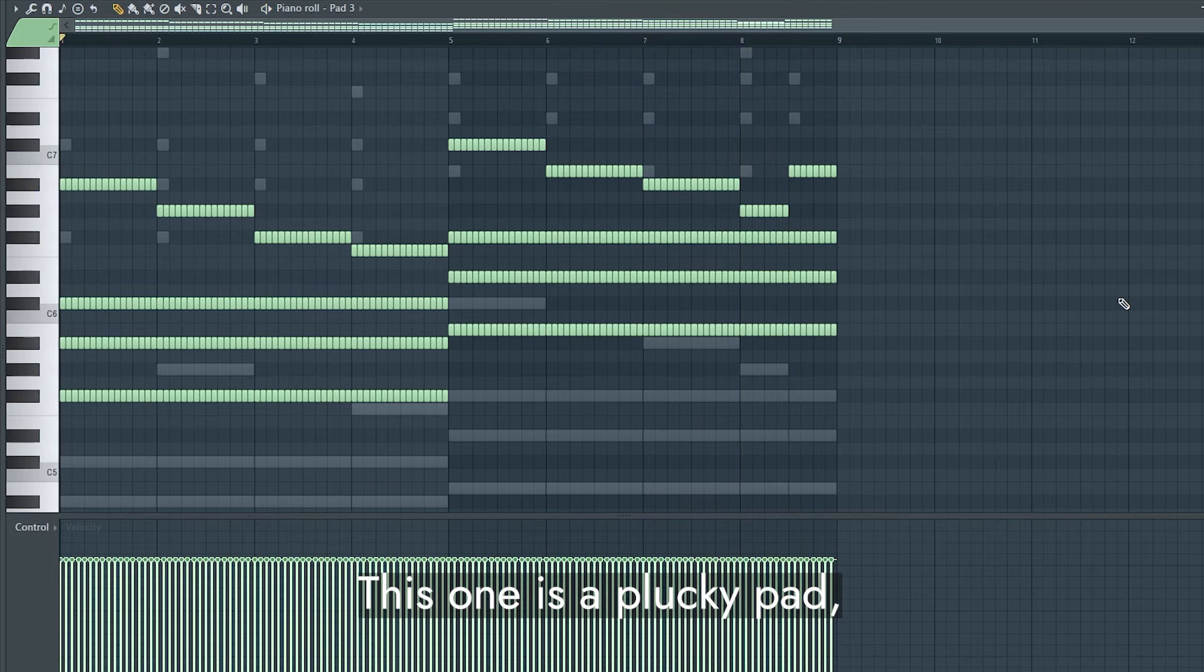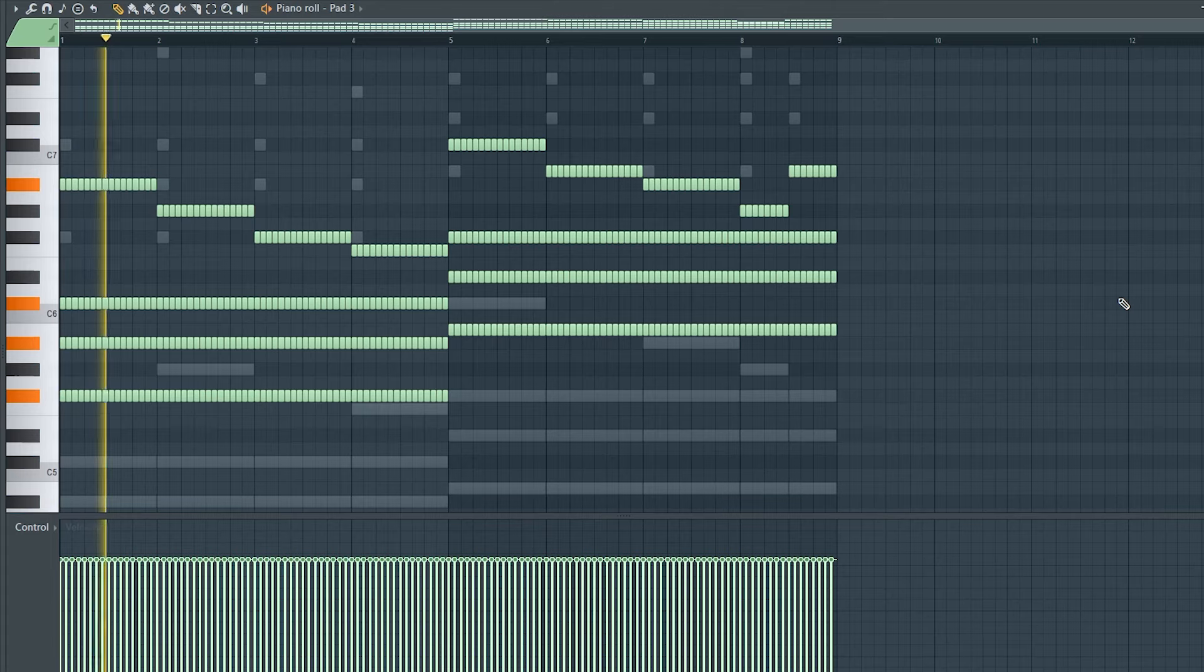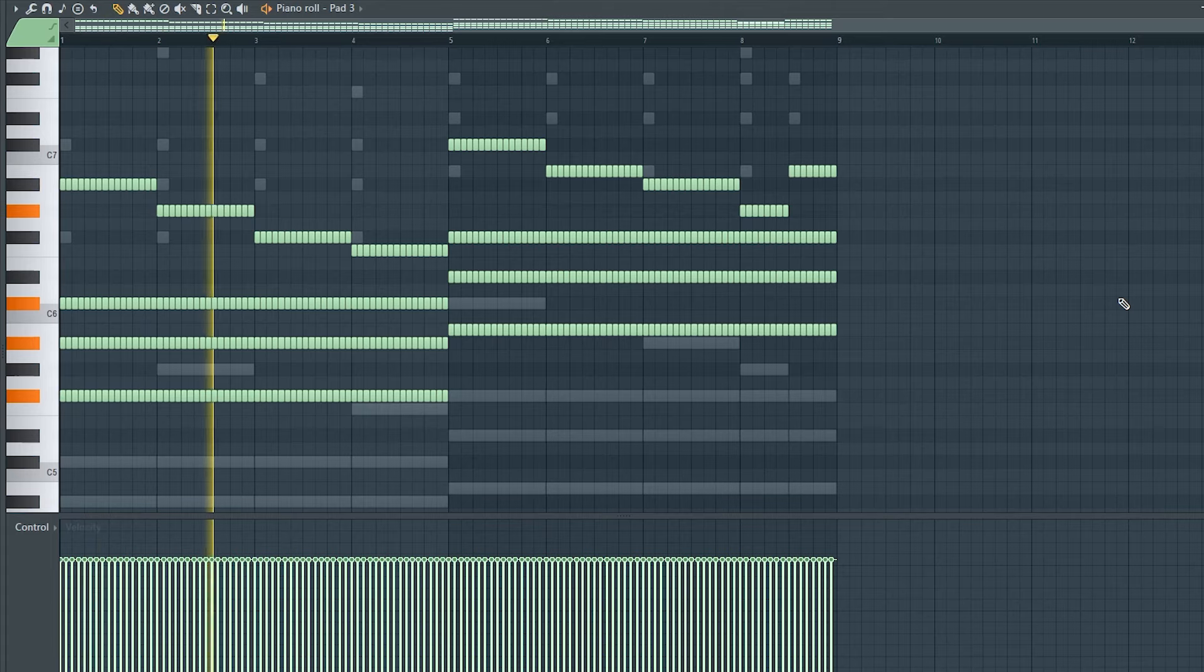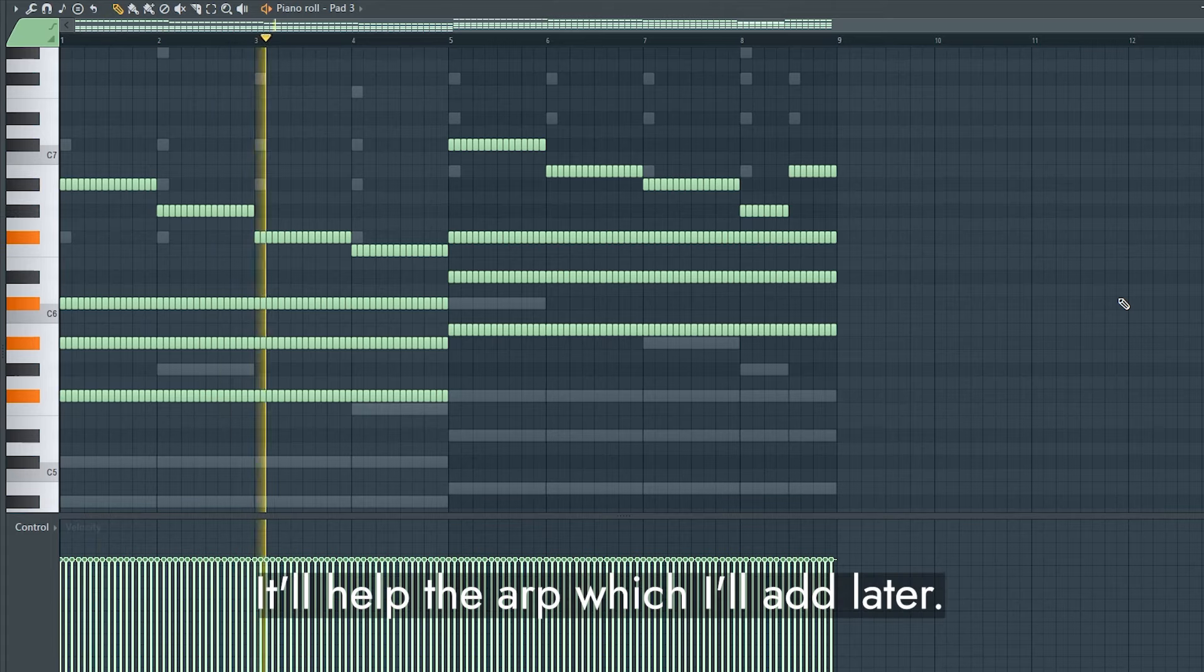This one is a plucky pad, but I finely chopped it. It'll help the arp, which I'll add later.